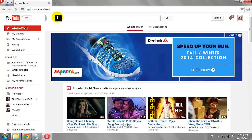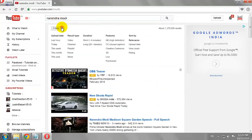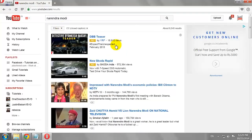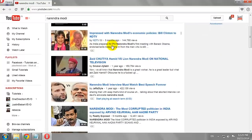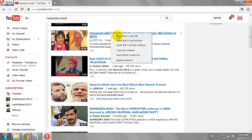Search for a video. Now, let us look for videos with closed captions. Click on a video that you would like to watch.